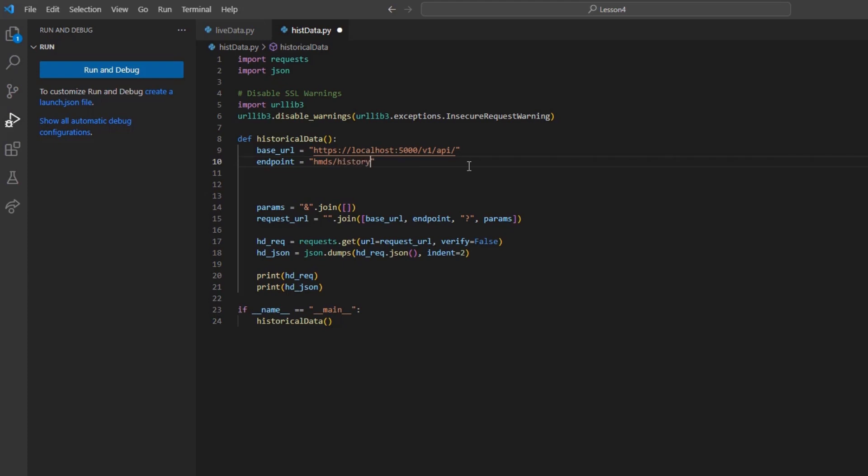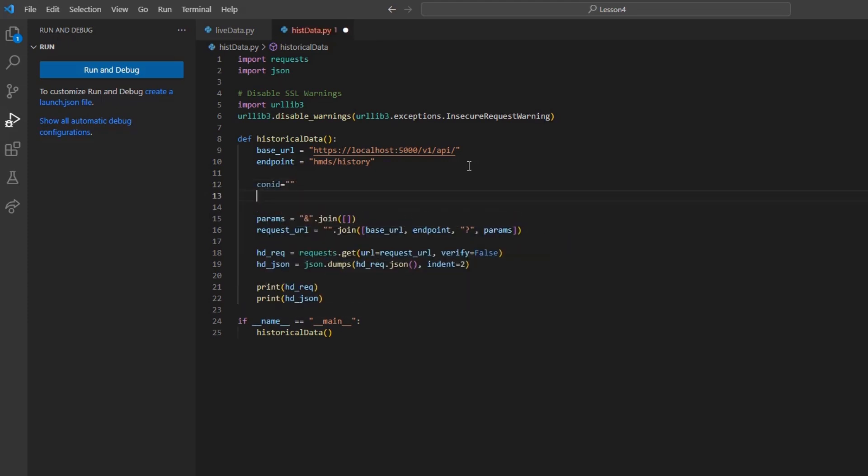This is yet another get request, so this will be built with a set of parameters: conID, period, bar, and optionally, outside RTH and bar type.